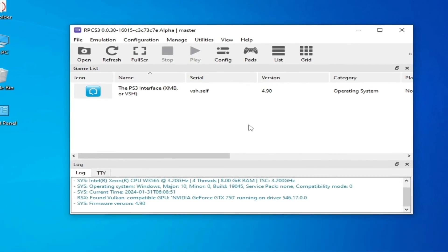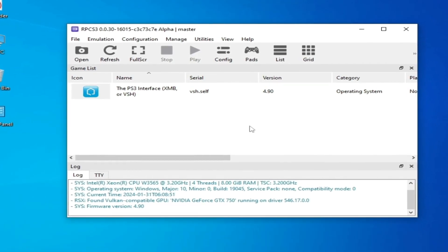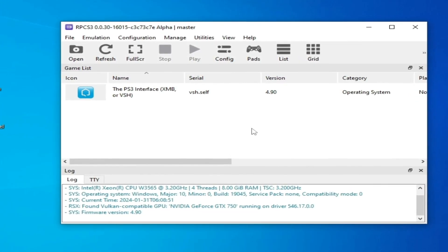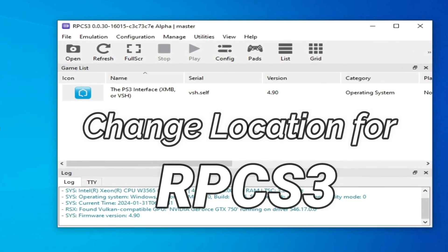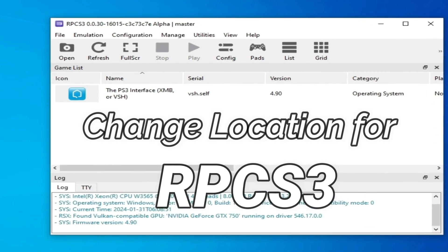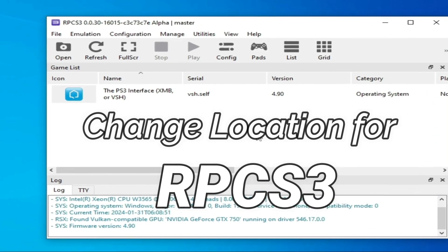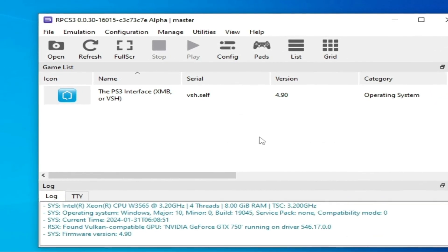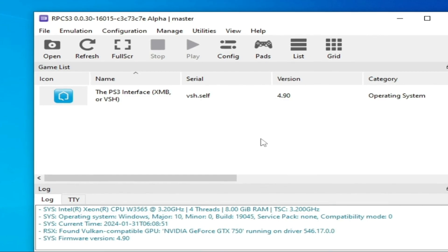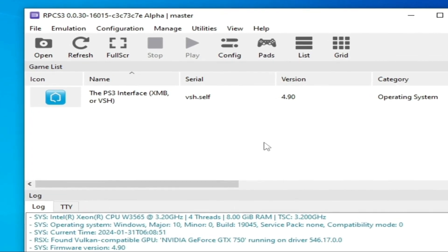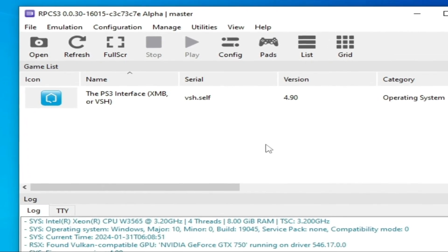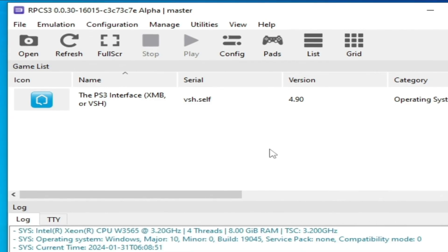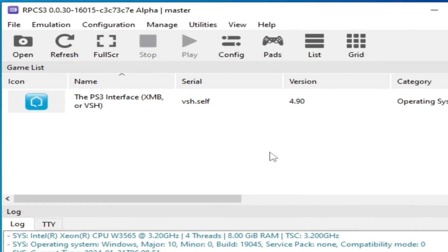Solution number seven: If you're still facing the issue, then guys do not use local disk C on your computer or laptop. You can use local disk D or E or F. You can change the location of your RPCS3.